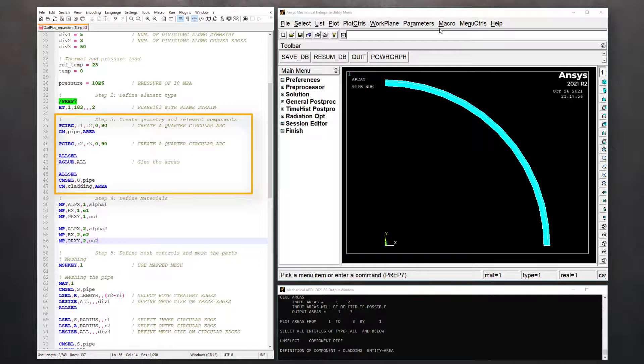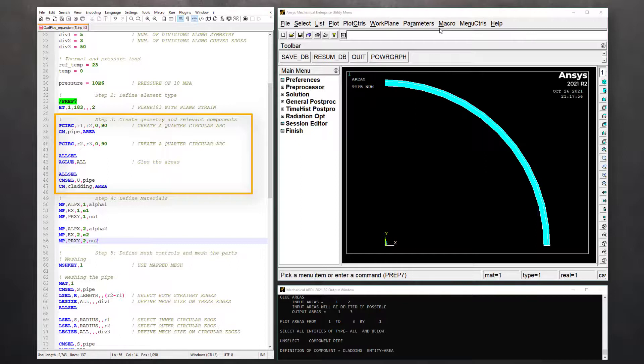Now, select all components, unselect the pipe and create a component for cladding. Now, we have two separate area components that have shared edge and this completes step three.